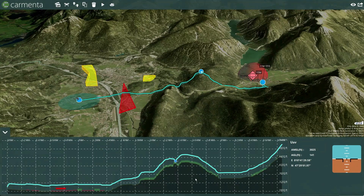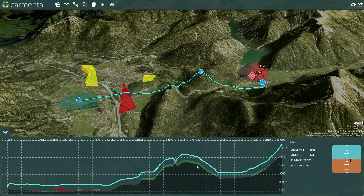The profile view shown here is one of the views provided by the Carmenta Engine SDK and is configured by the user to display additional datasets of interest, such as elevation, land cover, and nearby obstacles.